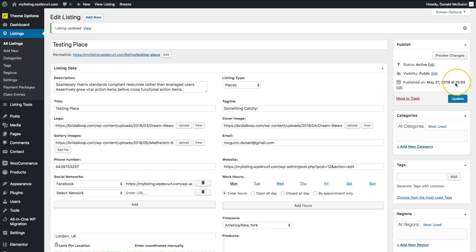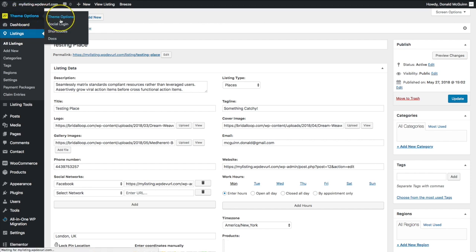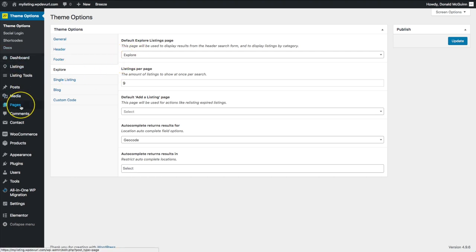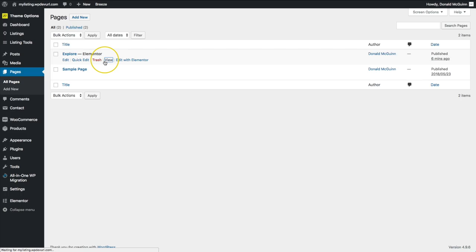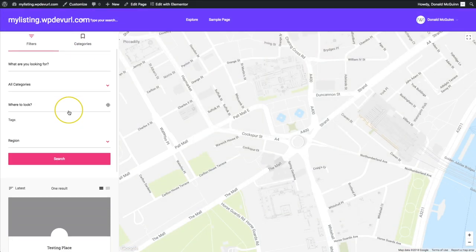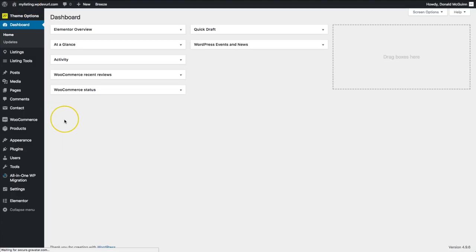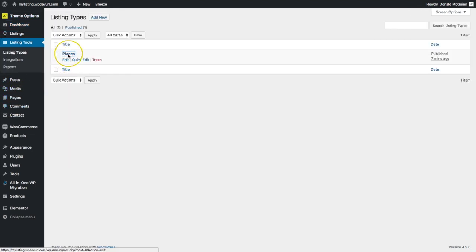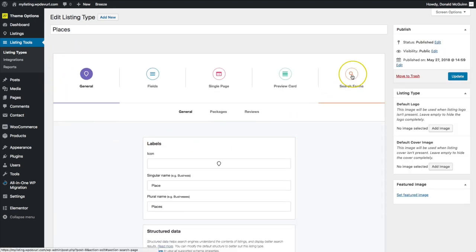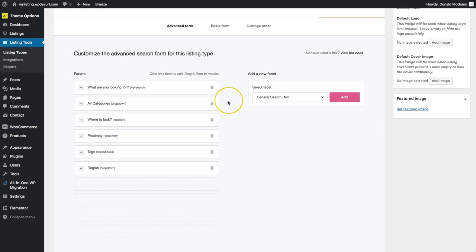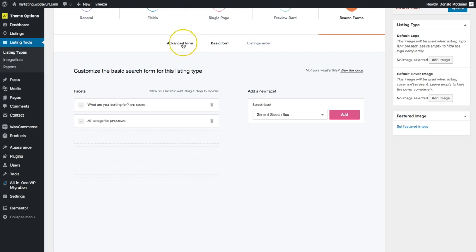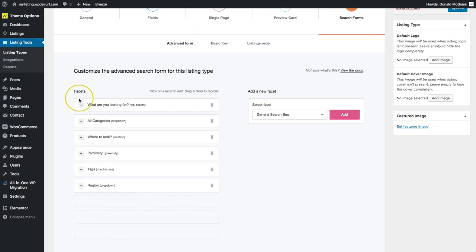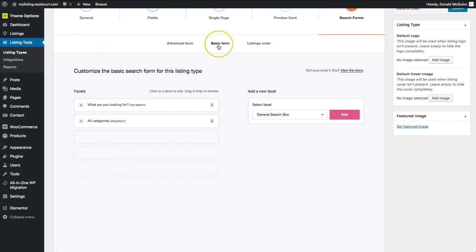Now that we've updated all the information on our listing, let's review a few things. We have our theme options with the Explore page set, and we've added our Explore page. We can see it perfectly. Now going back to Listing Tools and Listing Types under Places, if we go to Search Forms we can change what appears. The Advanced Form is the one on the Explore page, and the Basic Form is the one added via shortcode — let's create that now.